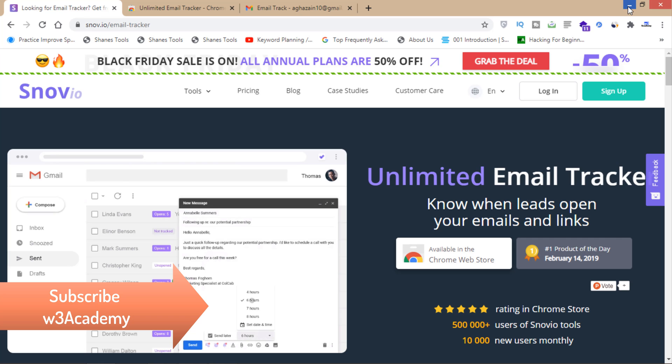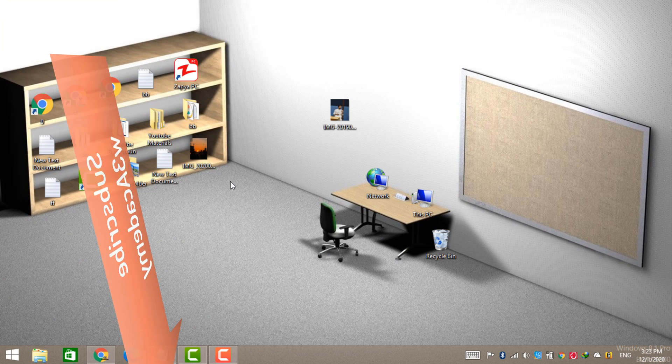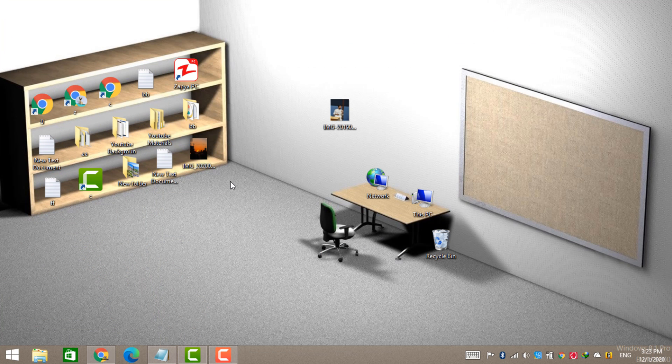So that's how you know when your email has been read in Gmail for free. That's all for this video. Thank you for watching, and subscribe for more.